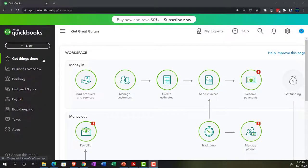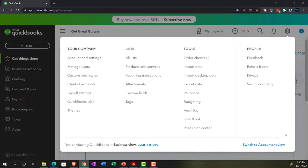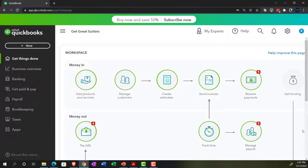We're also in the business view. If you wanted to change to the accounting view, you can do that by going to the cog up top and scrolling down to the accounting view, which we'll probably do as we go through this presentation because there are some areas where the accounting view is better suited for entering these beginning balances.